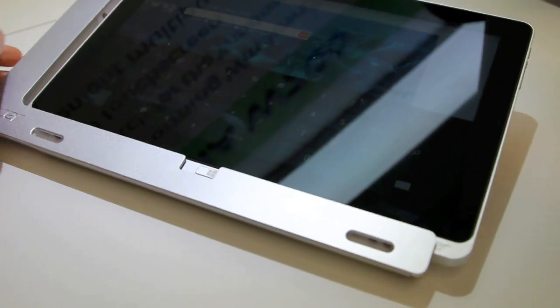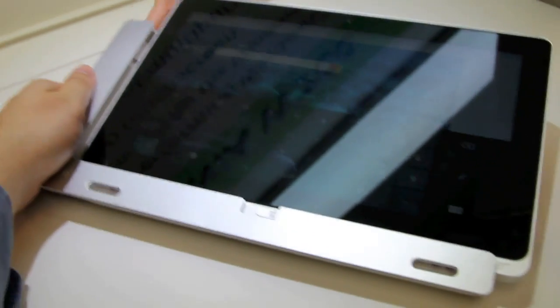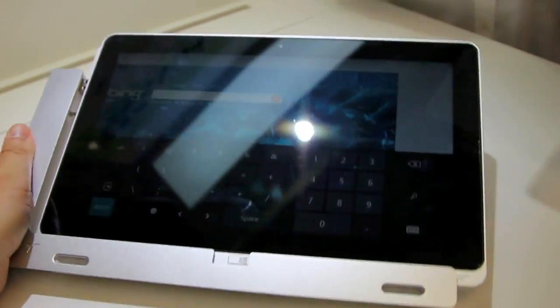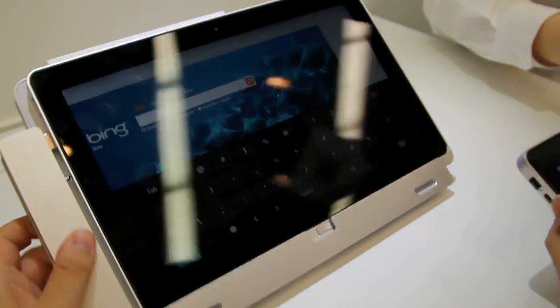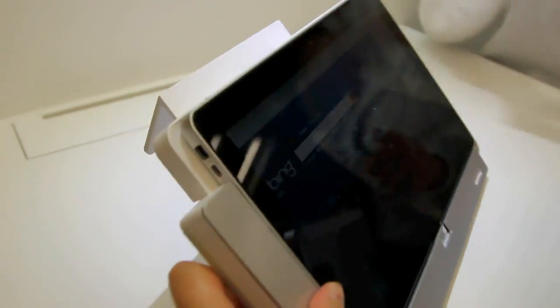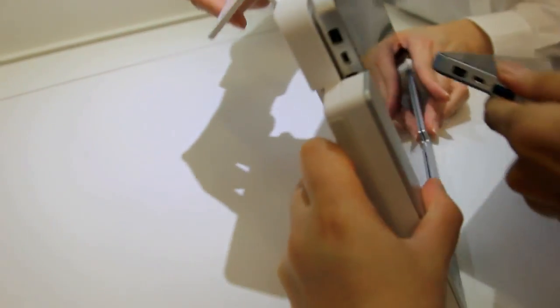You can lift it up like this, turn it around, and there's a stand behind it that pulls right out of the top.